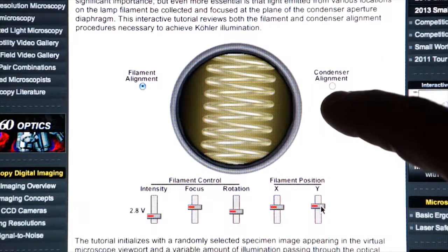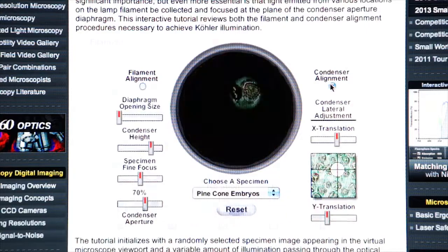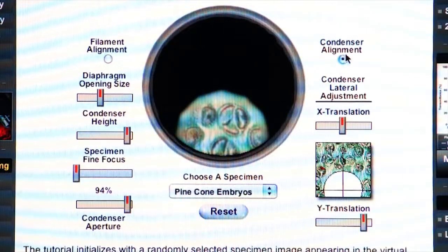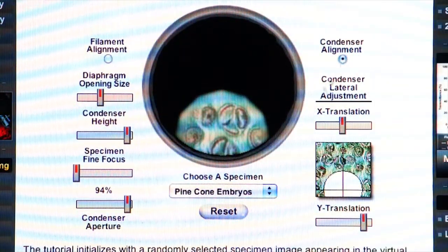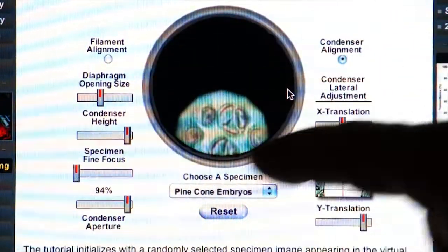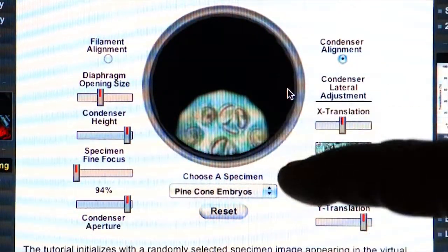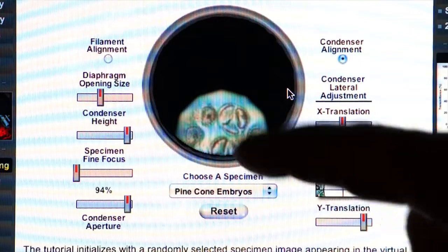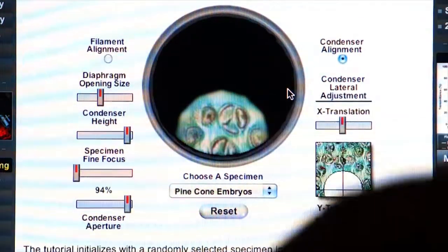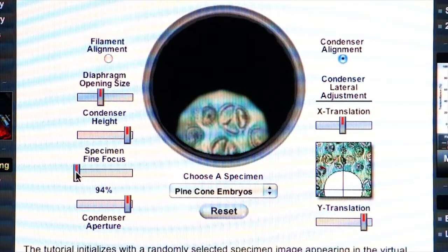Now let's discuss the condenser alignment, because this is how you actually do Köhler illumination. To do that we click on this condenser alignment tutorial. The first thing to do when you're doing Köhler illumination is to use the 10x objective and to get your specimen finely focused.